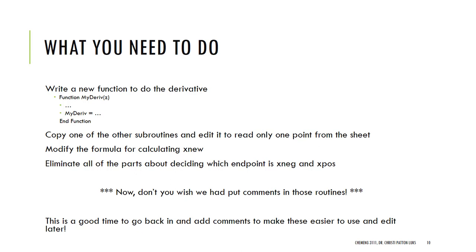Now, remember, comments, you start with just a single quote, and then anything after that is ignored by the program, but it turns it green so that it's easy for you to read, okay, as you're going through and editing this.